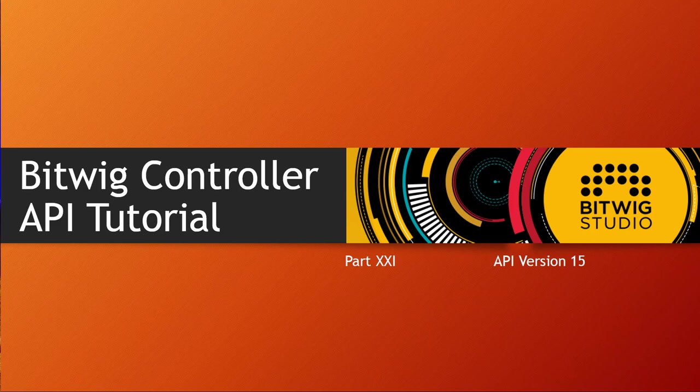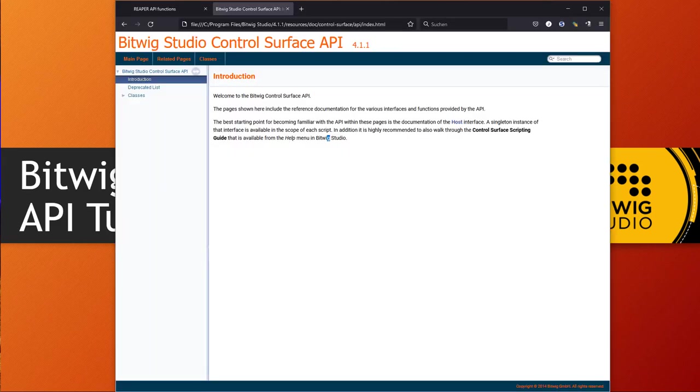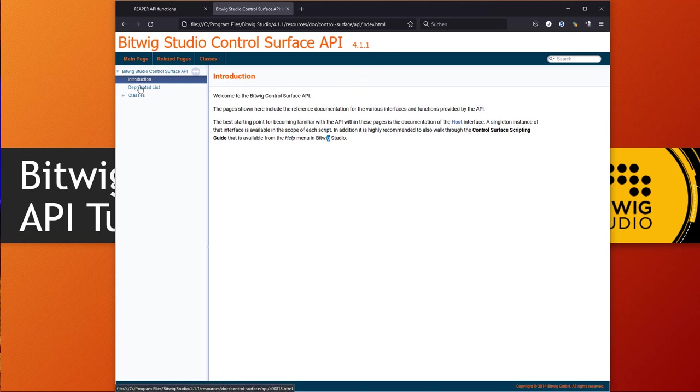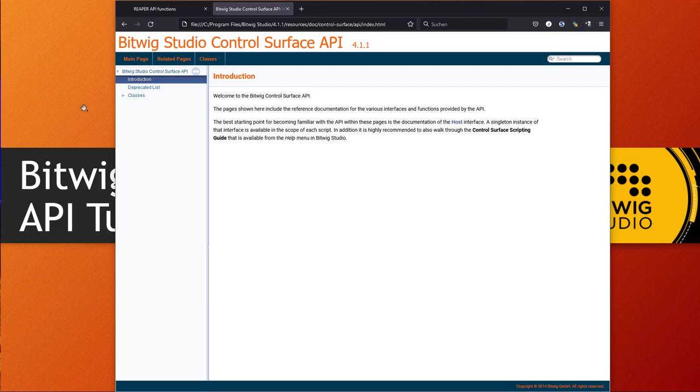But something that is not fixed yet is the API documentation having the wrong version number. It doesn't say 15, it says the Bitwig version, and it sadly also misses the history. So if you open it up you have no idea what is actually new. I'm to the rescue for you and I will show you now what's new in the Bitwig API version number 15.